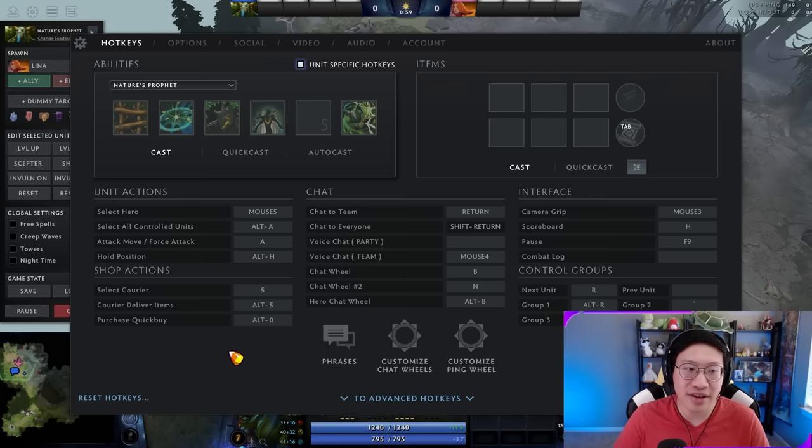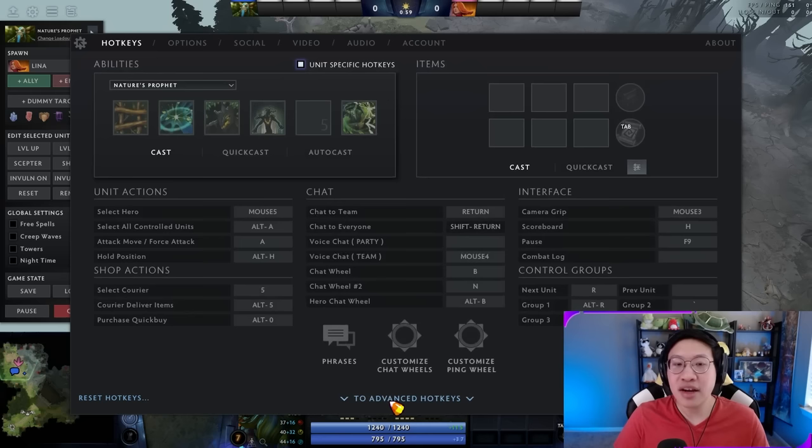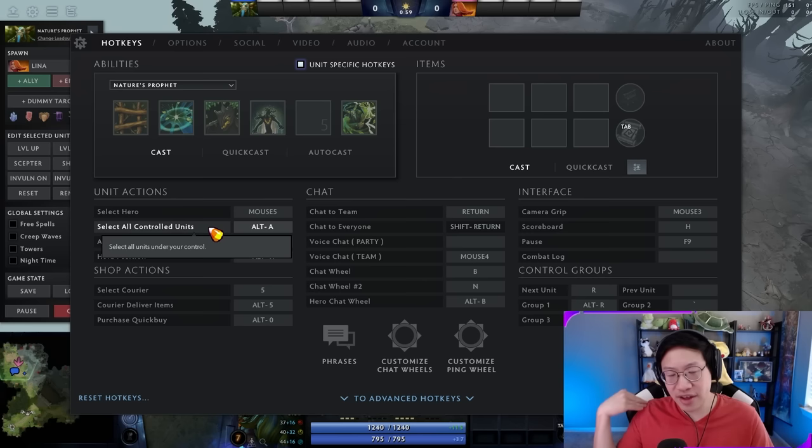Beginning with 'select hero,' you probably already have this bound, and then 'select all controlled units' or 'select all other units' under advanced hotkeys. I would recommend having at least one of these on a button comfortable to press a lot. You don't have to have both — I typically just use one. Both could be useful and have their place, but at least one will get you by.